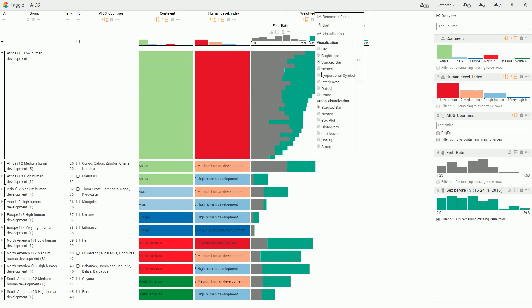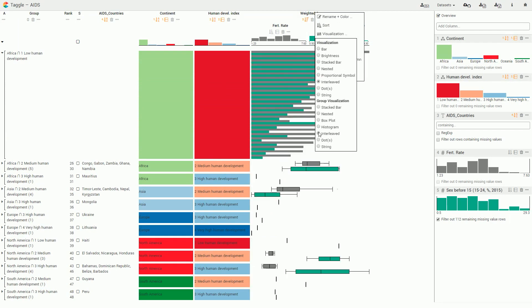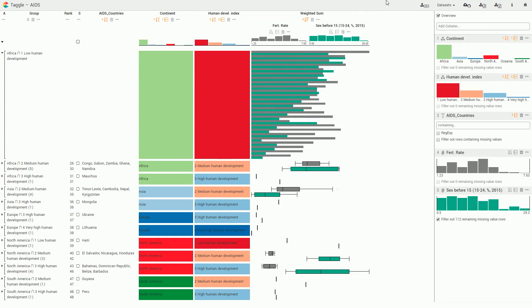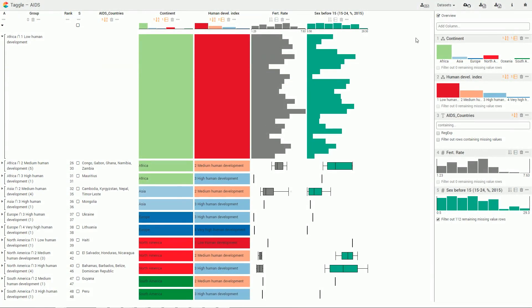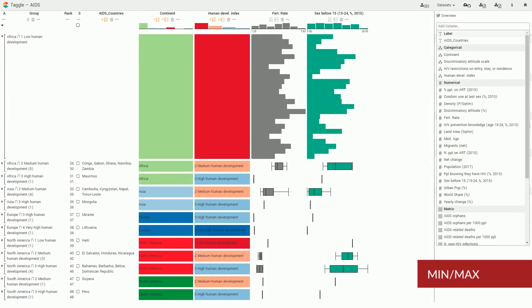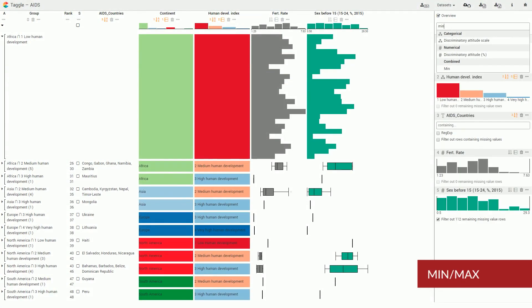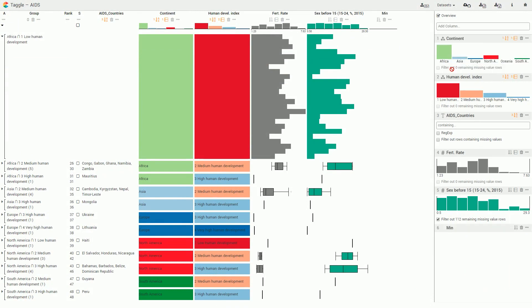Interleaved columns enable easy comparison of multiple attributes. Taggle enables users to combine multiple numerical vectors into a single derived vector attribute with statistical functions such as minimum or maximum.